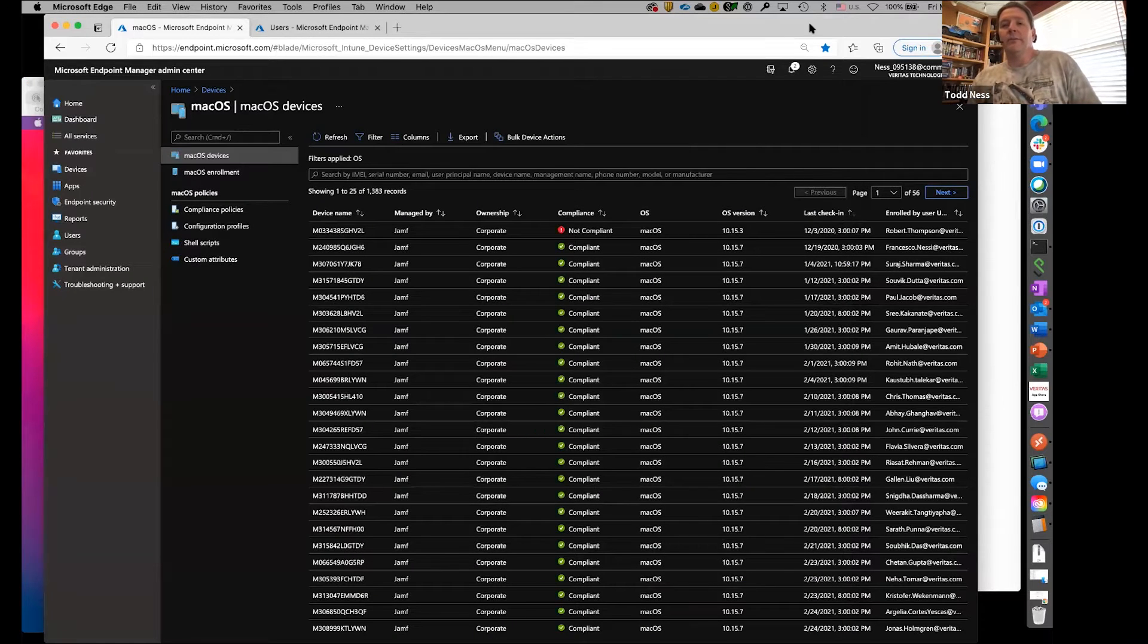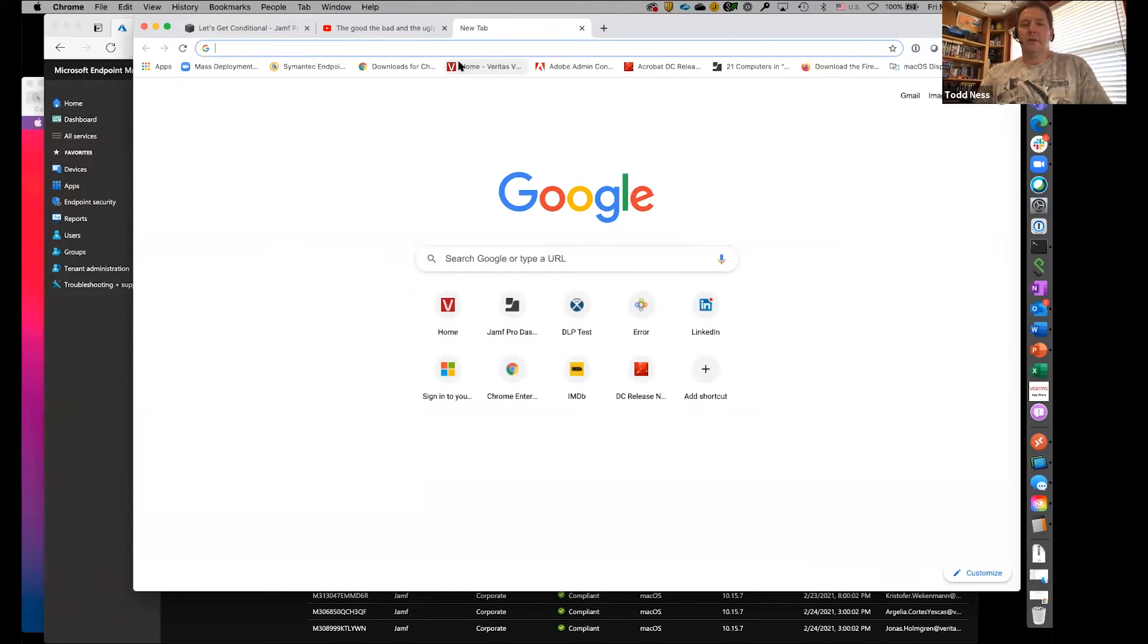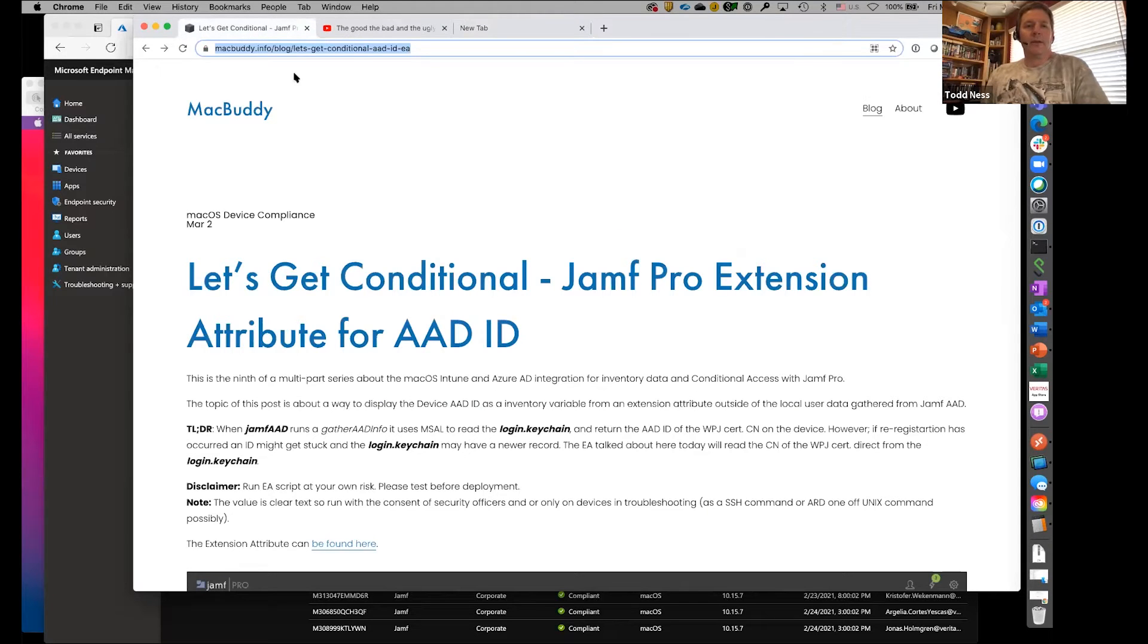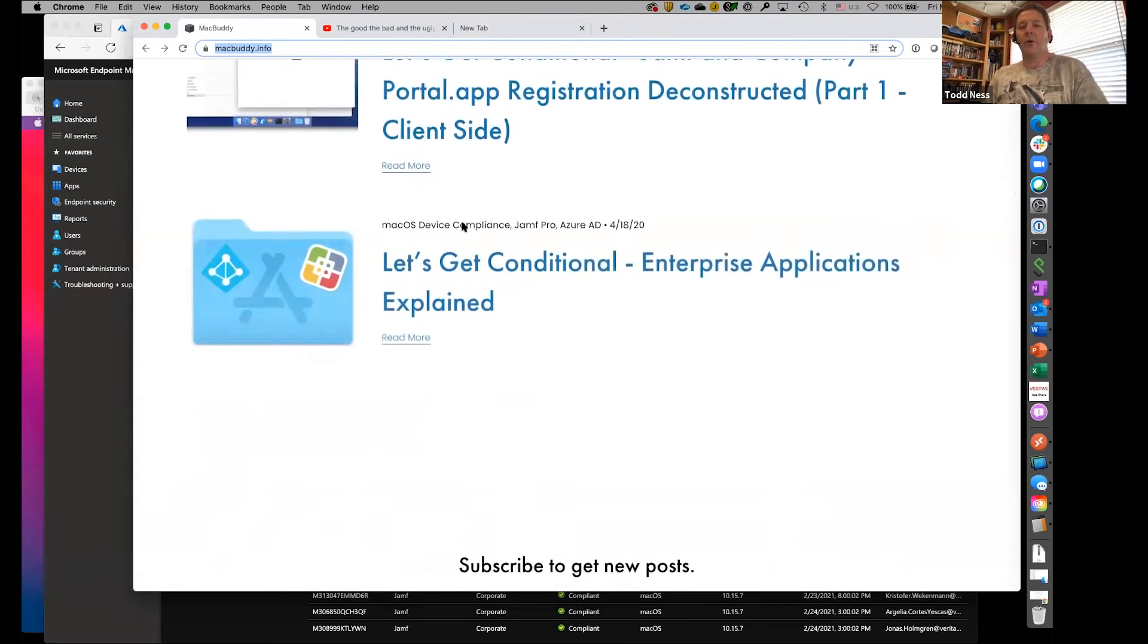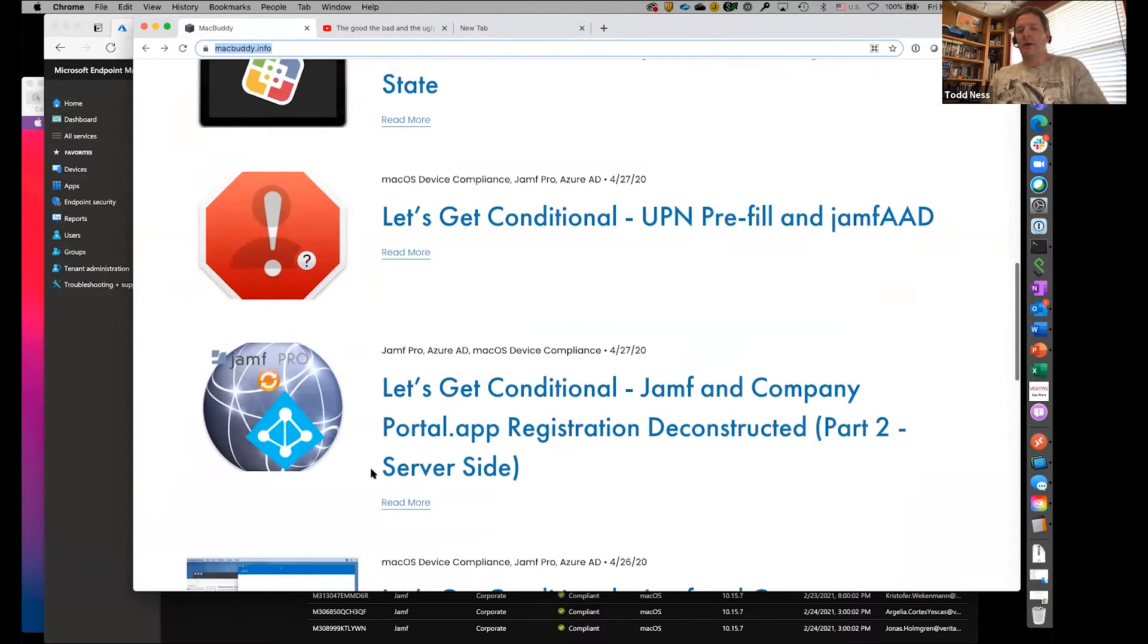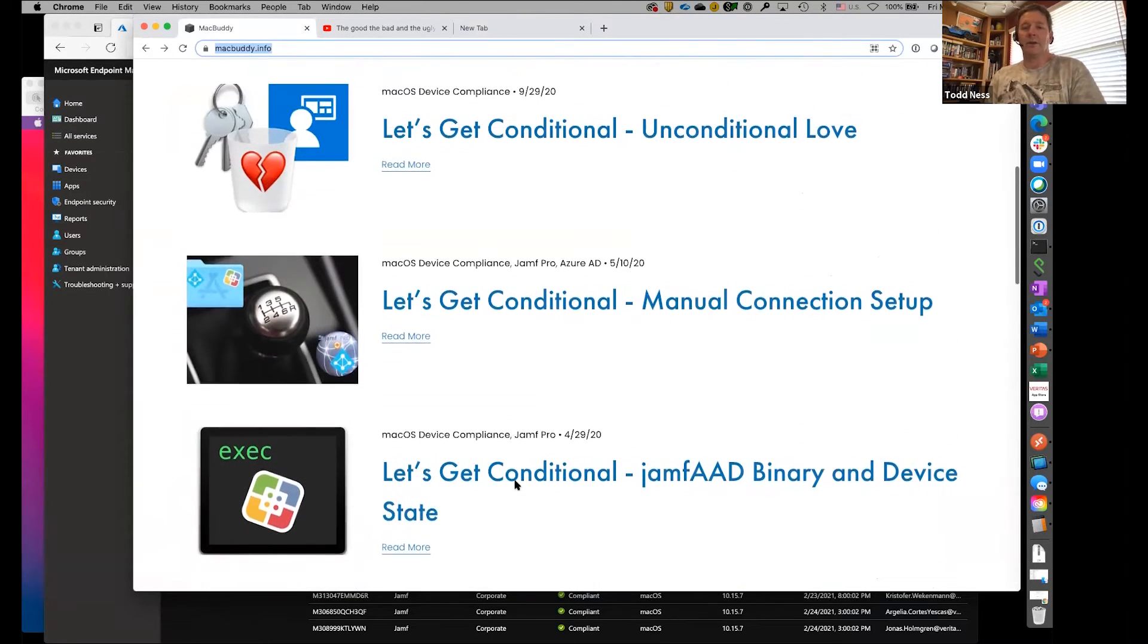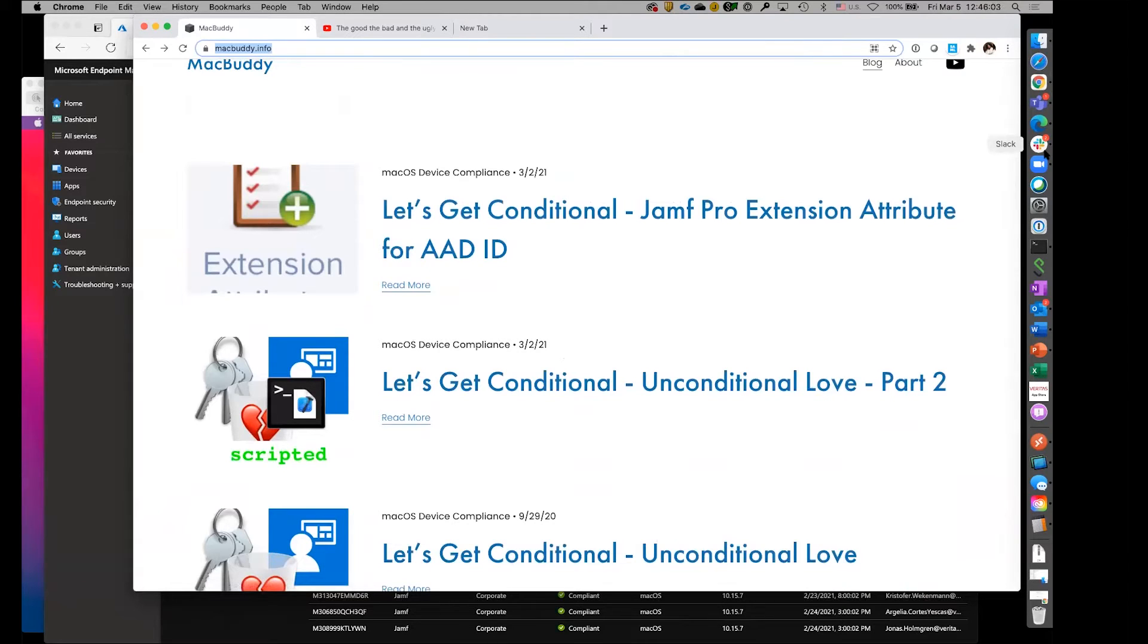In Jamf there's a connector and you get to do a little bit of setup in the background. That part, while difficult, is well documented. If you do that part and get it set up and working, you rarely ever have to look at that part again. One of the Jamf guys, Bryce Carlson, has created this website called macbuddy.info, and it's a Let's Get Conditional series on how the whole thing works. He starts with getting the enterprise application set up and goes through how everything works in pretty good detail.